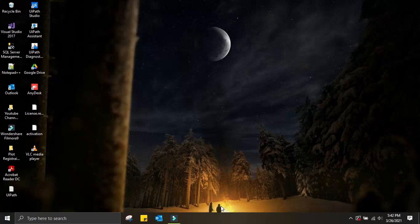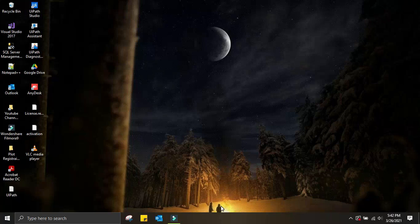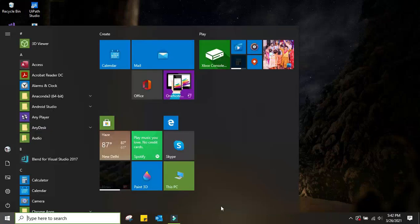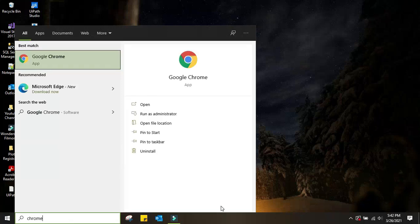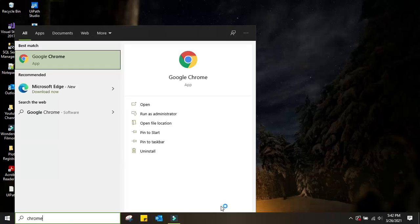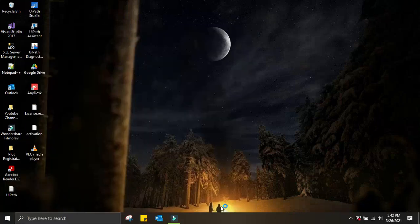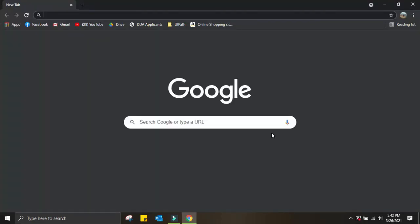To show this problem, I have to navigate to the Chrome browser first. Let me go and navigate to Chrome. Here you'll see my Chrome browser is ready.